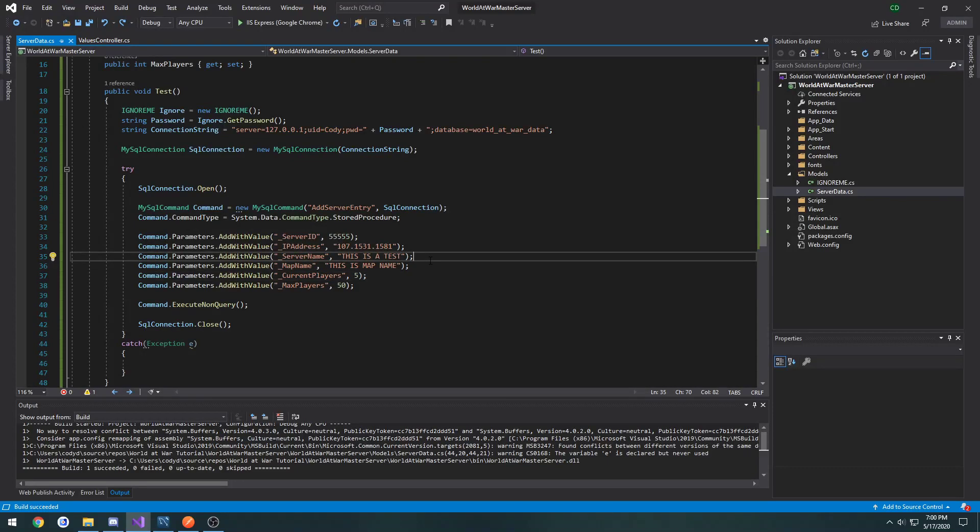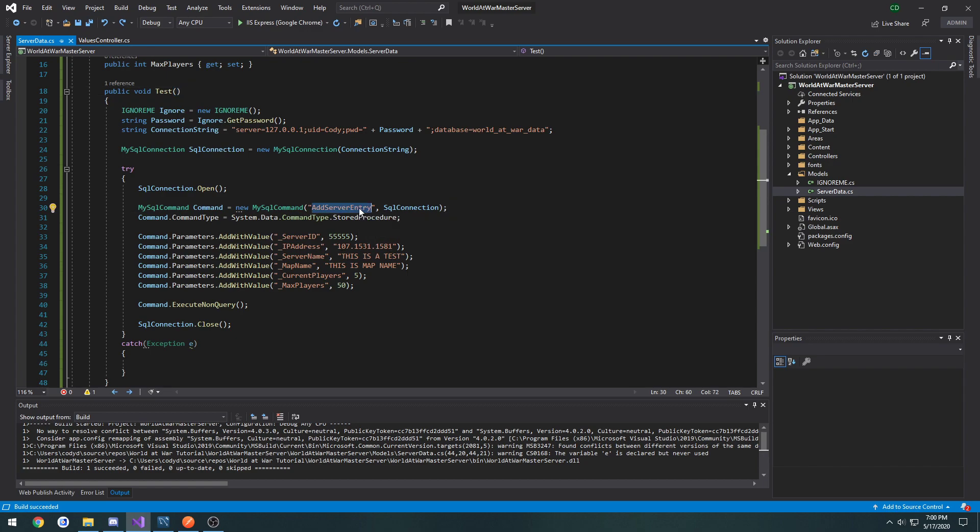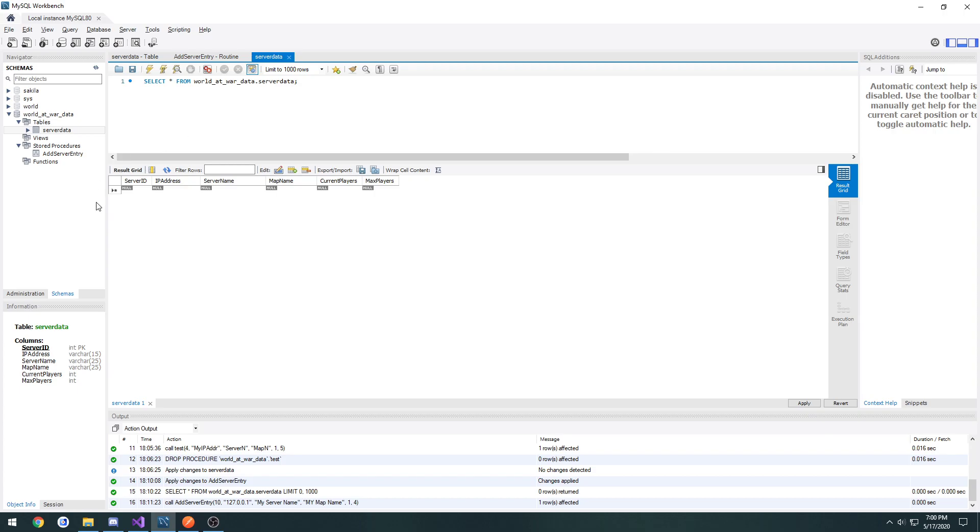In the last video, we set up a function called test that will go through and add a new entry to our data table using our add server entry procedure that we've created in MySQL.